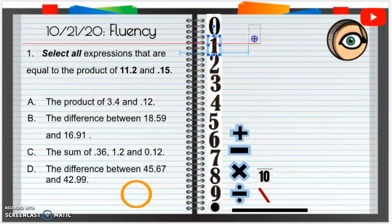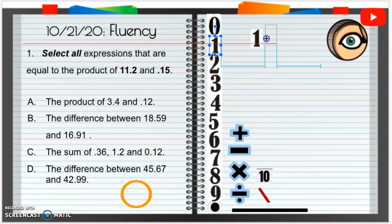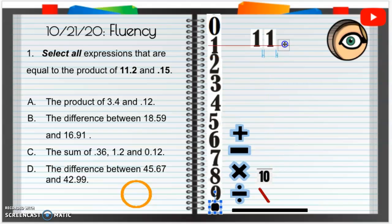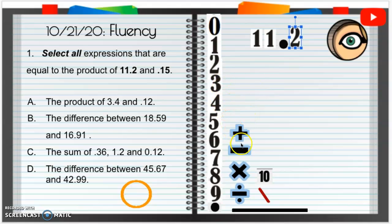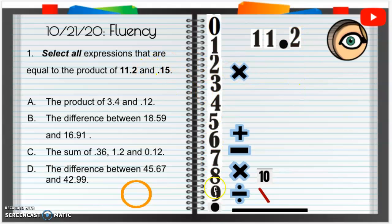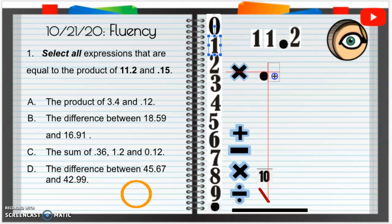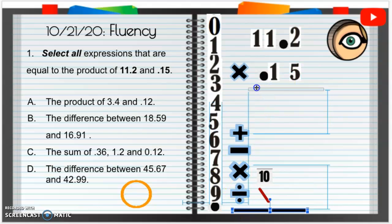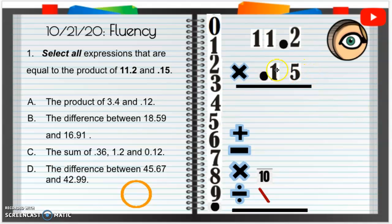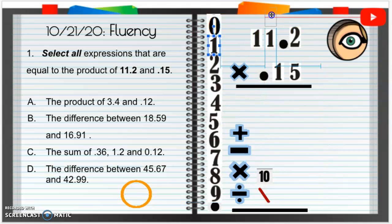So I'm going to do 11 and 2 tenths, then 15 hundredths. When you're multiplying decimals, do you have to line them up? No, you don't. So we're going to align them to the right. So 0 and 15. Now we can start by multiplying. Can we do 5 times 2? Yes, we can. 5 times 2 is 10. I'm going to carry that 1, drop that 0.